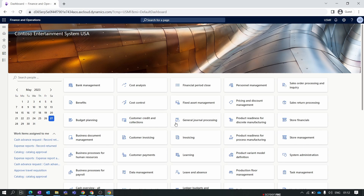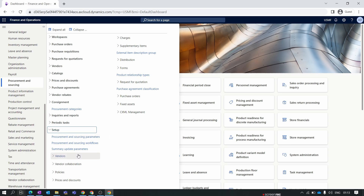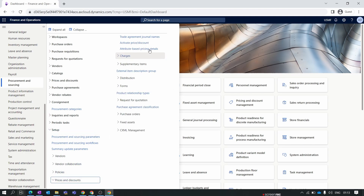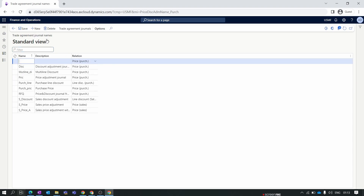In the first step we create a trade agreement journal name for the multi-line discount. To do this, go to Procurement and Sourcing, then inside Setup, Price and Discount, and select Trade Agreement Journal Names. Here we create a new trade agreement journal name, click on multi-line discount, and save this parameter.